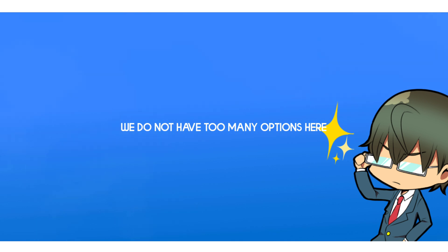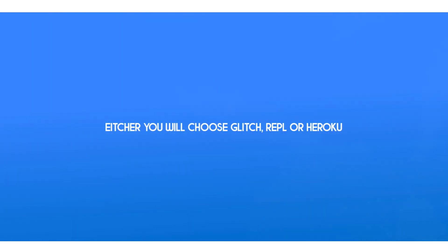Now, first of all, we do not have too many options here. Either you will choose Glitch, Replit, or Heroku, and maybe GitHub, but GitHub is not the best option for Discord bots.